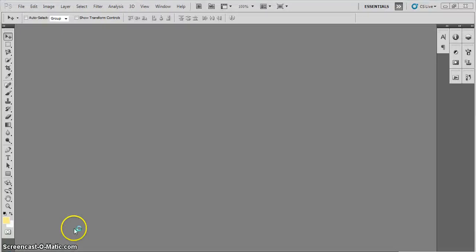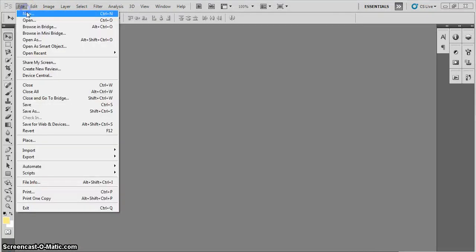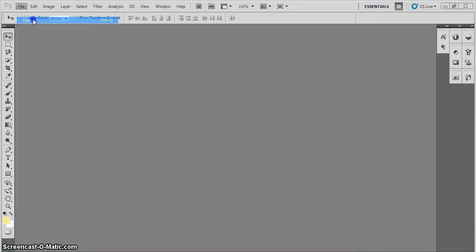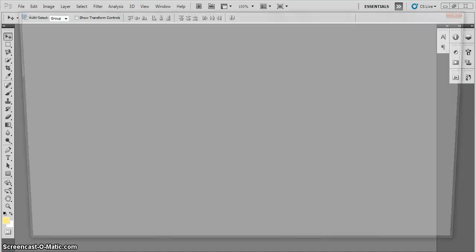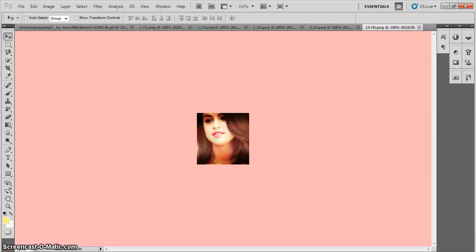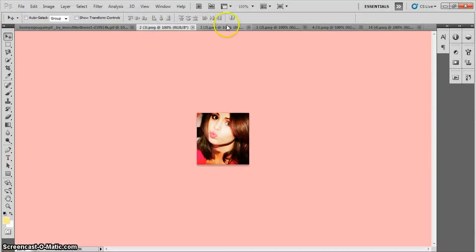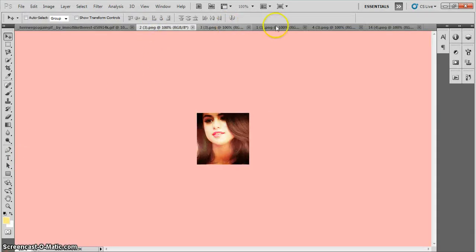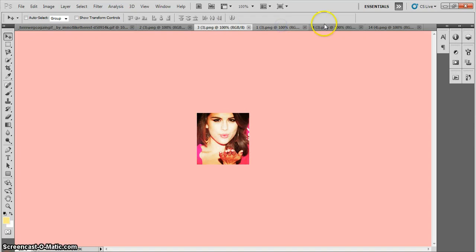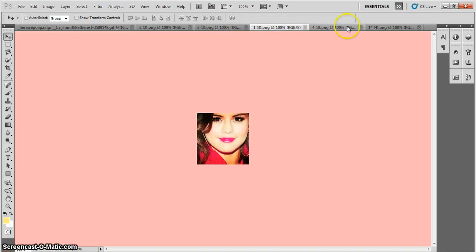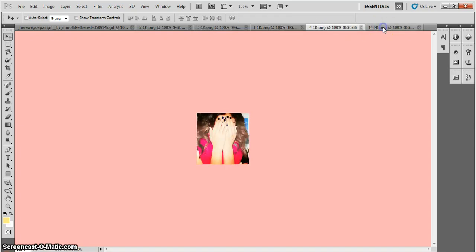You're going to open up Photoshop CS5. You're going to need about two to three or more pictures. I would suggest having three or more pictures. I'm going to open all my pictures. Okay, so I have these five Selena pictures. And they're all in a small size, like tiny.